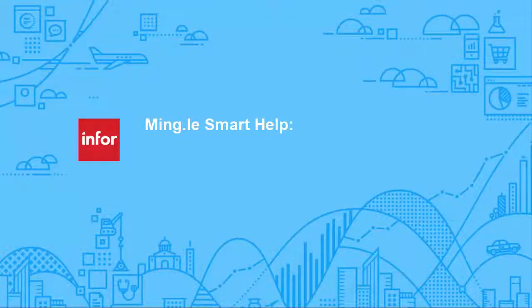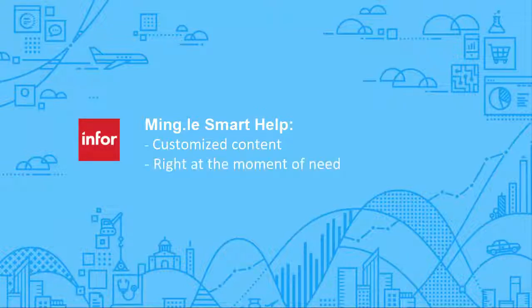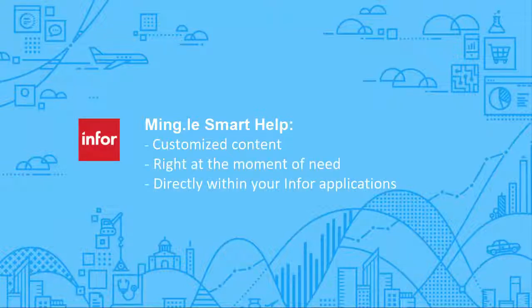With Mingle Smart Help, Infor users get help customized to your unique software configuration and processes, right at the moment of need, and from directly within your Infor applications.